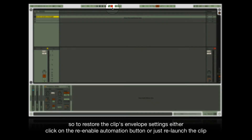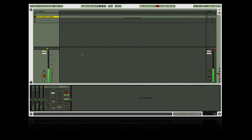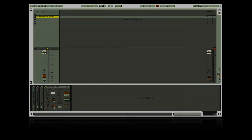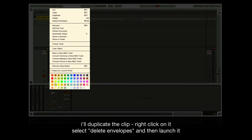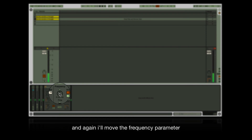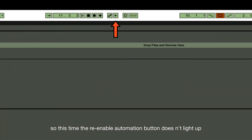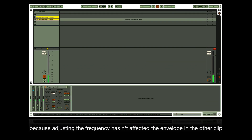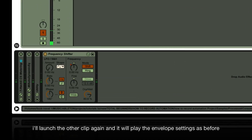To restore the clip's envelope settings, either click the re-enable automation button or relaunch the clip. Duplicate the clip, right-click, select 'delete envelopes', then launch it and move the frequency parameter. This time the re-enable automation button doesn't light up because adjusting the frequency hasn't affected the envelope in the other clip. Launching the other clip again will play the envelope settings as before.